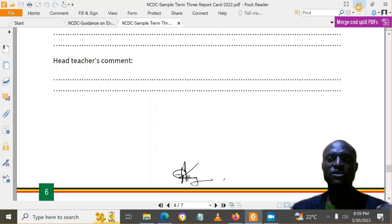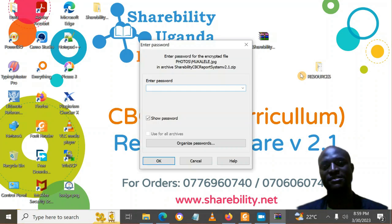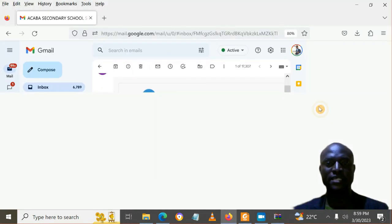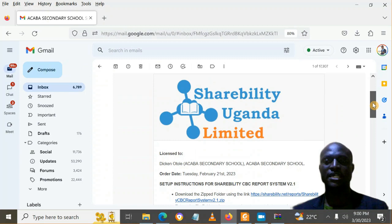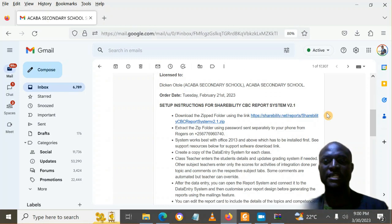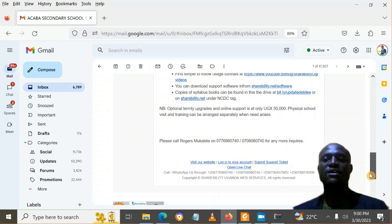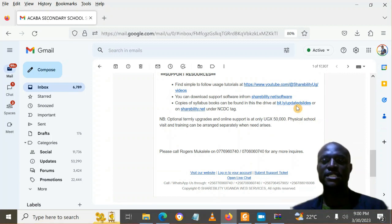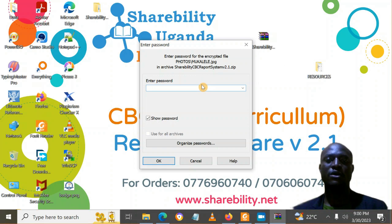Basing on this format, we came out with a simple tool based on Microsoft Office. When you purchase this software from us, you receive an email — like this one here for Achaba Secondary School — with a download link which you use to download the software. There is also a video and other guidelines on how to use the software, including resources like syllabus books and Office itself in case you need it. We shall send you the software and also a password.